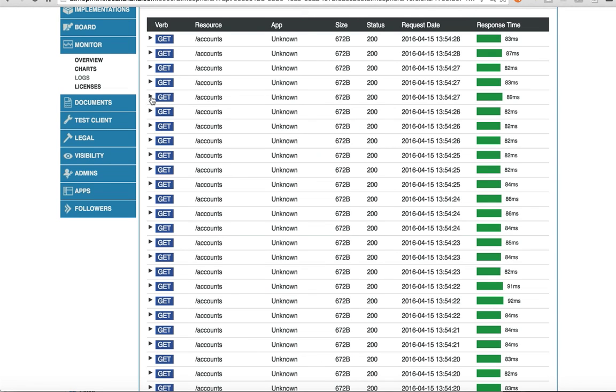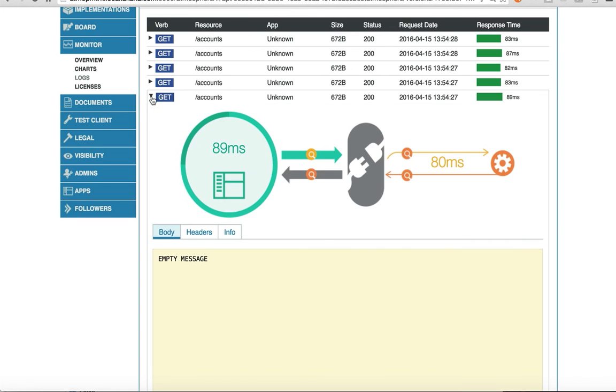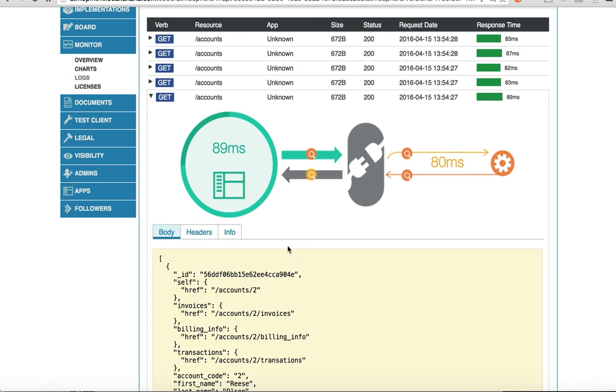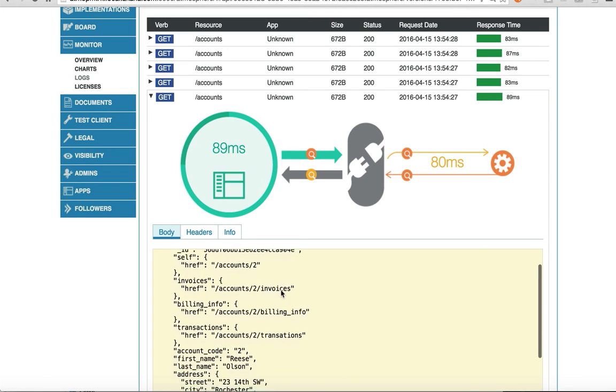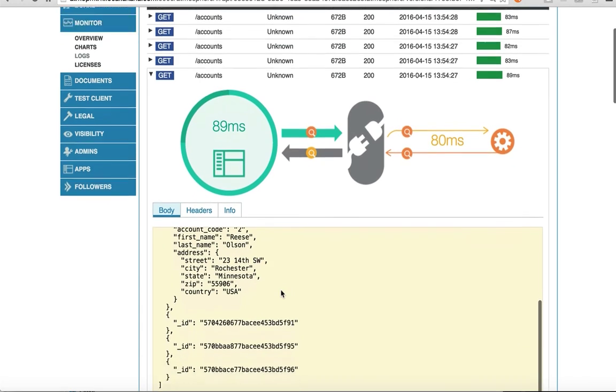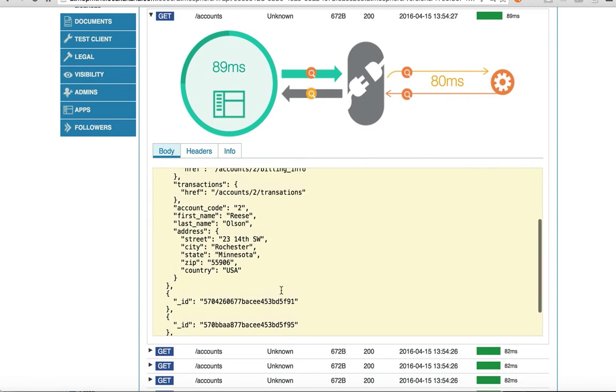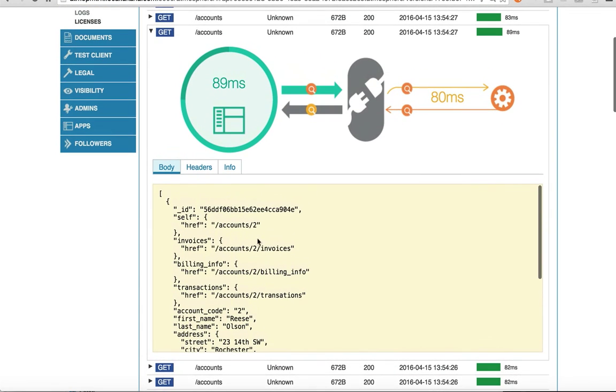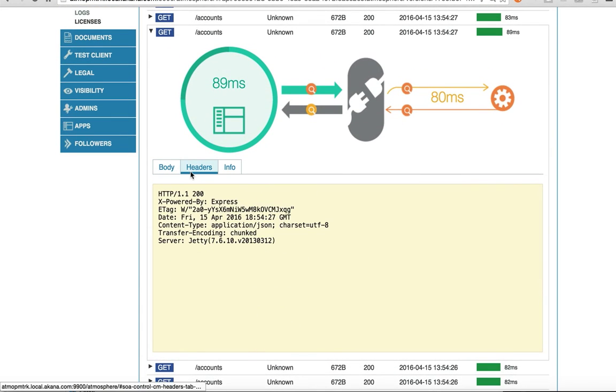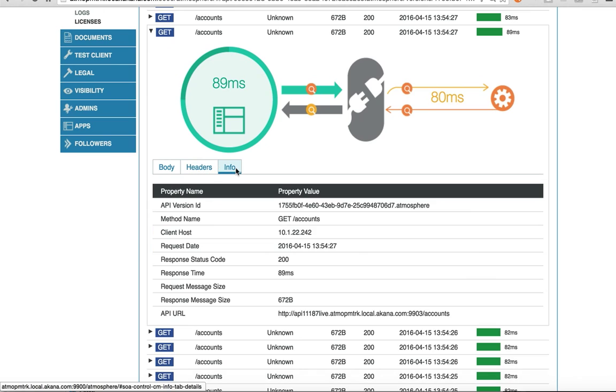On the logs page you can see all of the API transactions and can inspect individual transactions. I can inspect the request and the response as it flows through the API gateway. Let's take a look at the response. I can see the body that was returned. I can see the headers and additional information about the response.